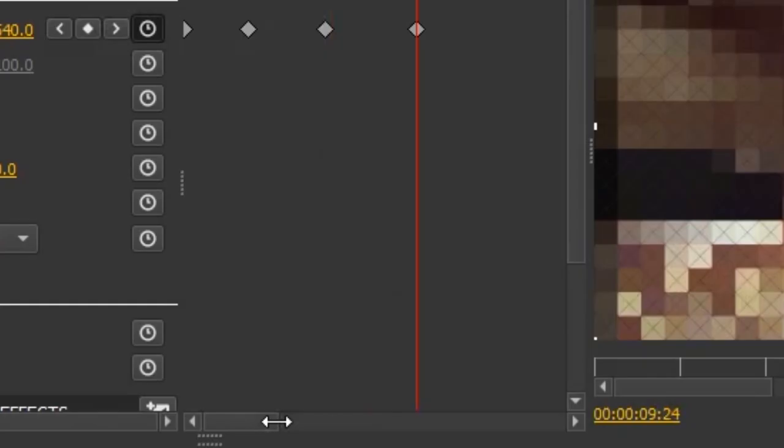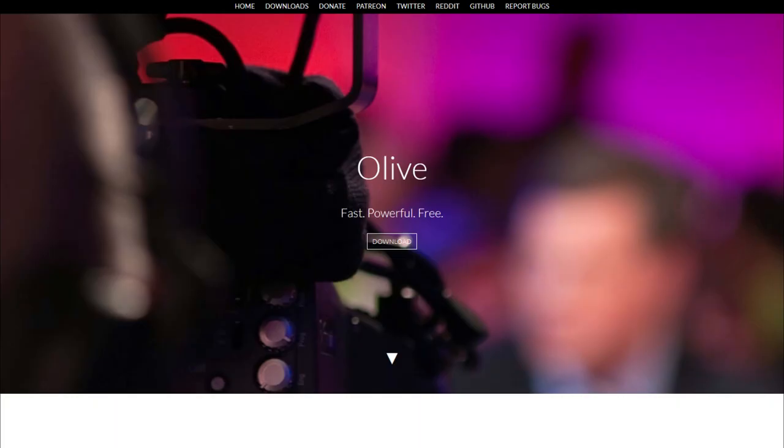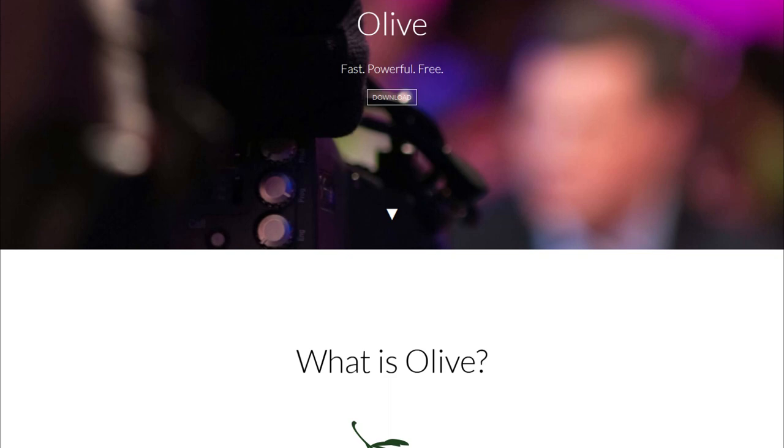And clicking and dragging on the edges of these scroll bars allows you to zoom in and out. And that should about cover it. That's the basics of using Olive.